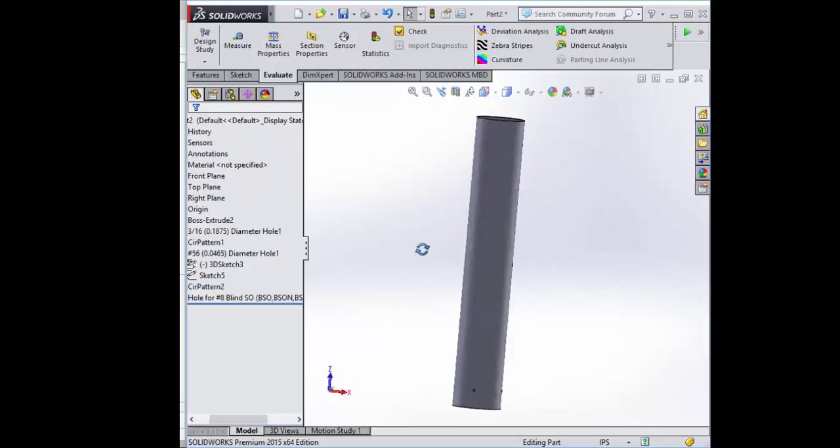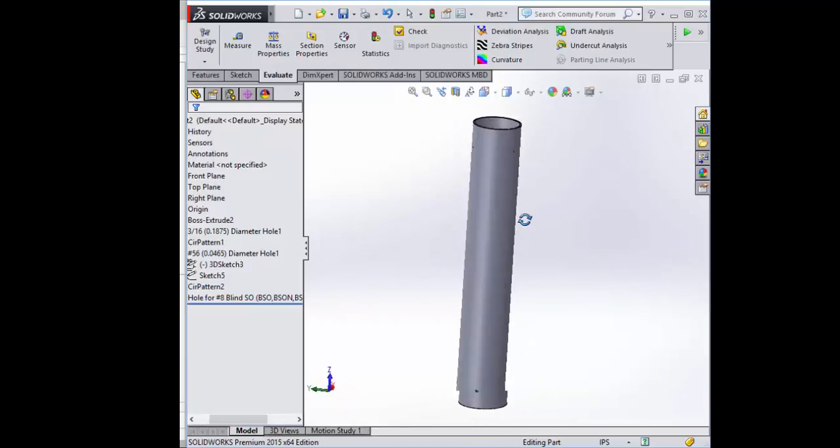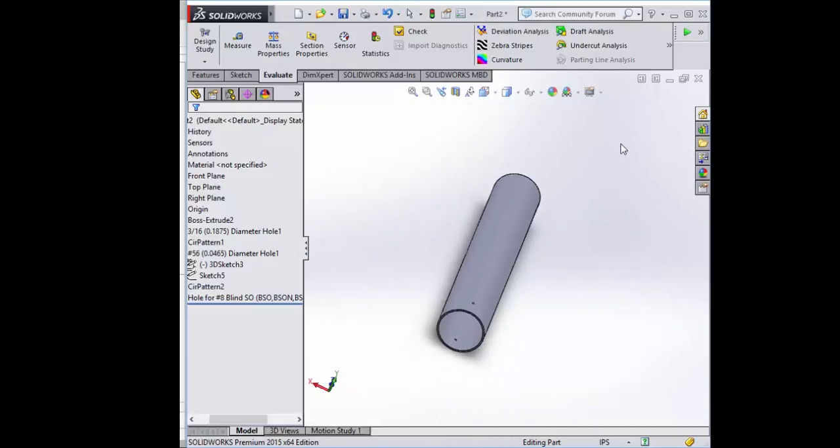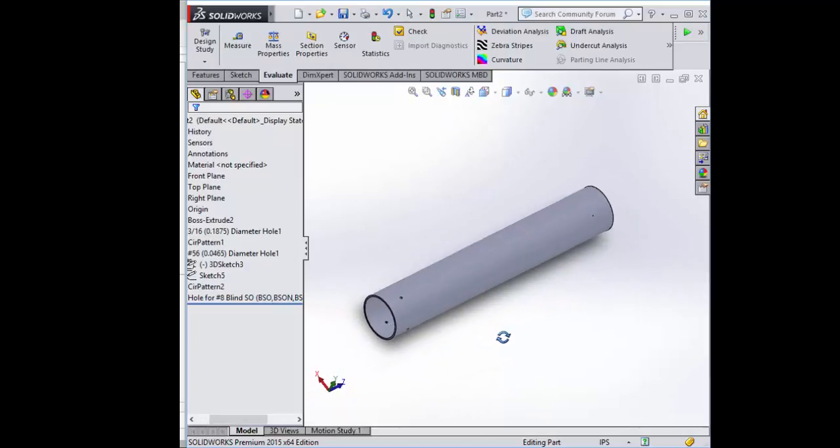We'll see how these come together in the assembly towards the end of class, but for now, go ahead and save it and get to work on your worksheets.